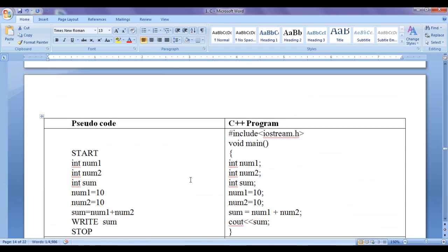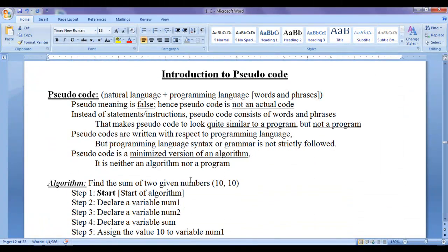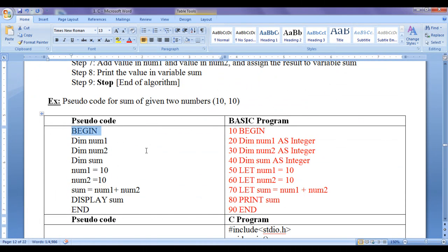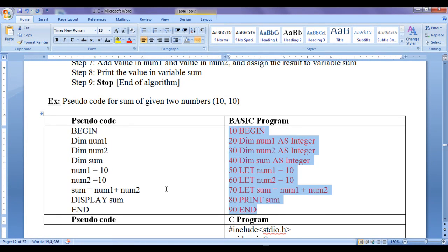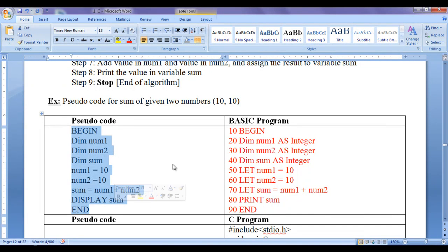To summarize: pseudocode is not an actual code — it is a false code that looks quite similar to a program. Pseudocode is a minimized version of an algorithm. The BEGIN or START keyword indicates the beginning, and END or STOP indicates the end of pseudocode. DISPLAY, WRITE, or PRINT keywords are used to display values. Pseudocodes contain words and phrases instead of full instructions, are closer to a programming language, differ across languages, and can be directly converted to a compilable and executable program.